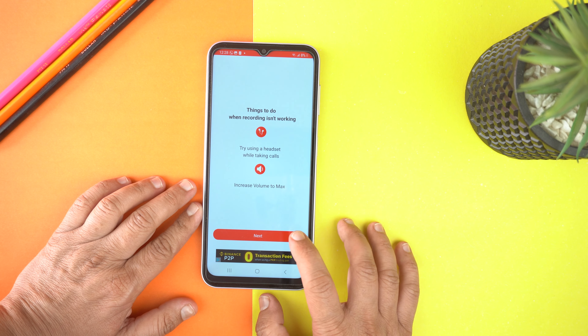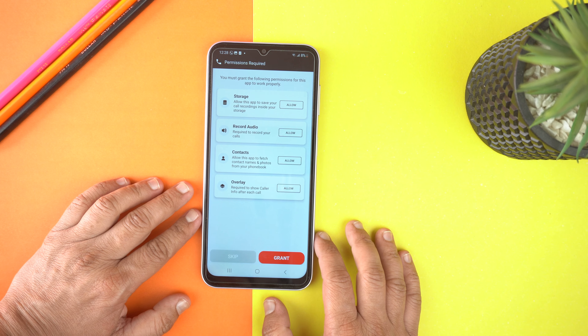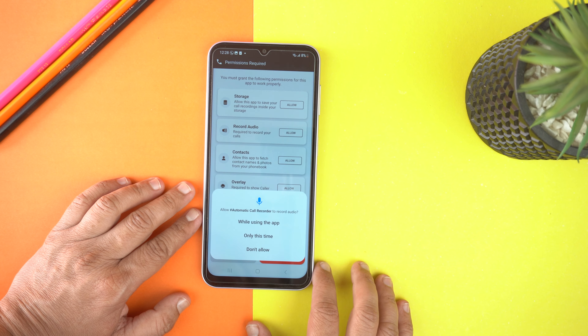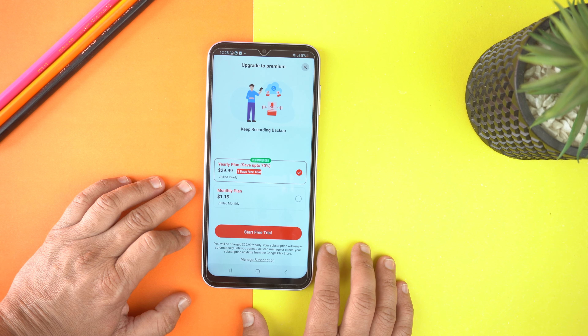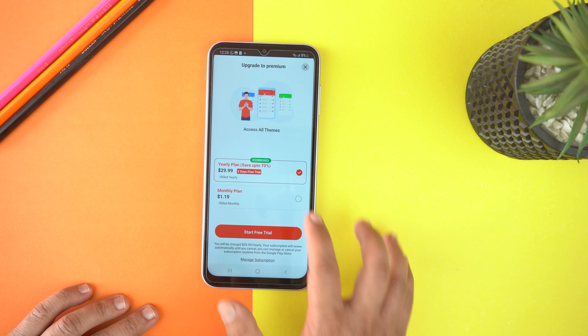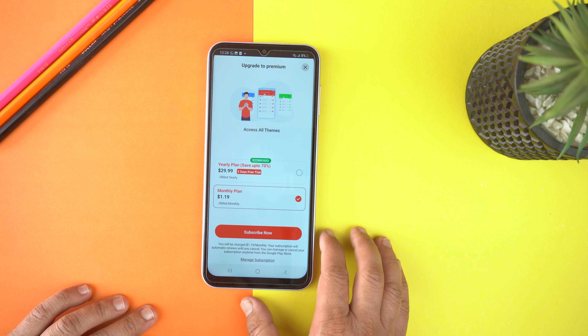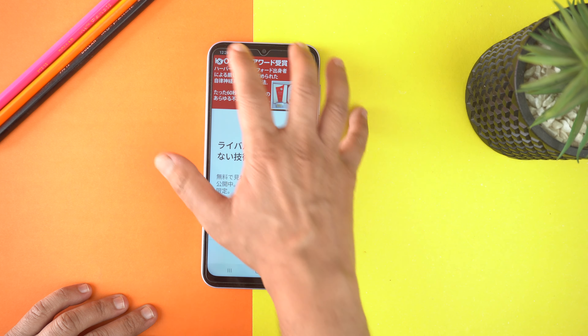Tap next. And here we need to grant a few more permissions. Tap grant and give the permissions. Here you have a few plans — you can buy to close the annoying ads. I will tap no. And here you can see the ad, so I will close it.